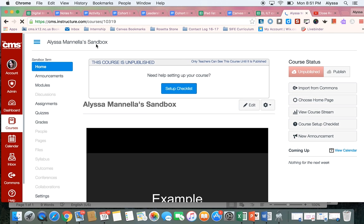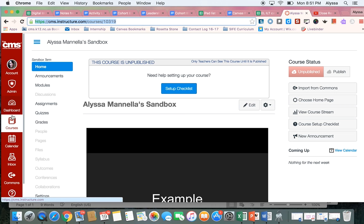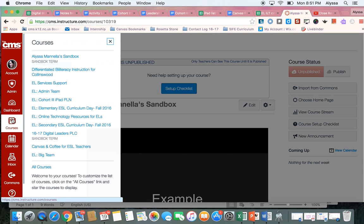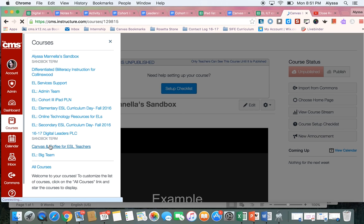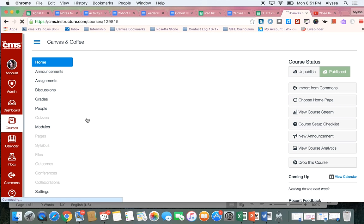So what I'm going to do is copy this link at the top and now I'm going to go back to Canvas and Coffee to submit that link.